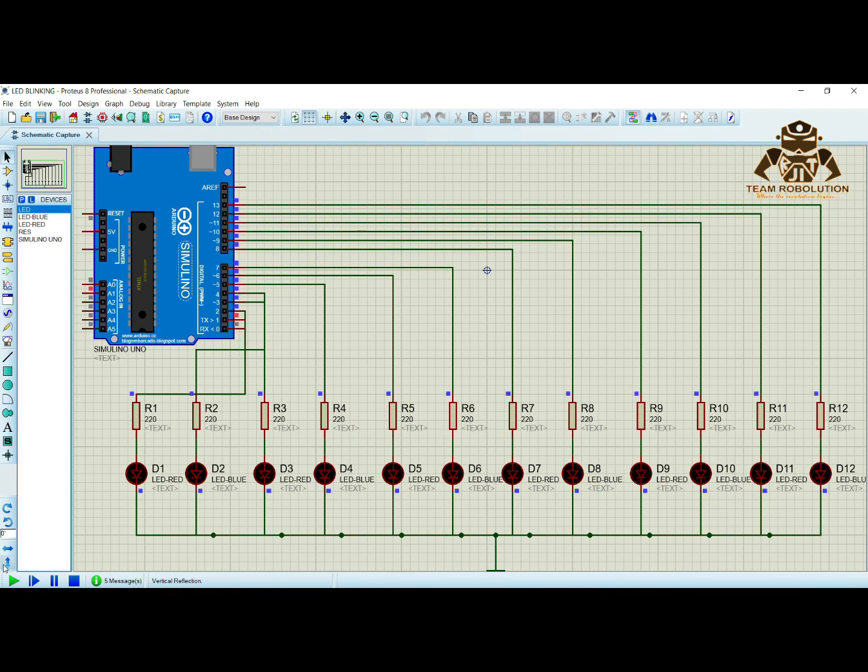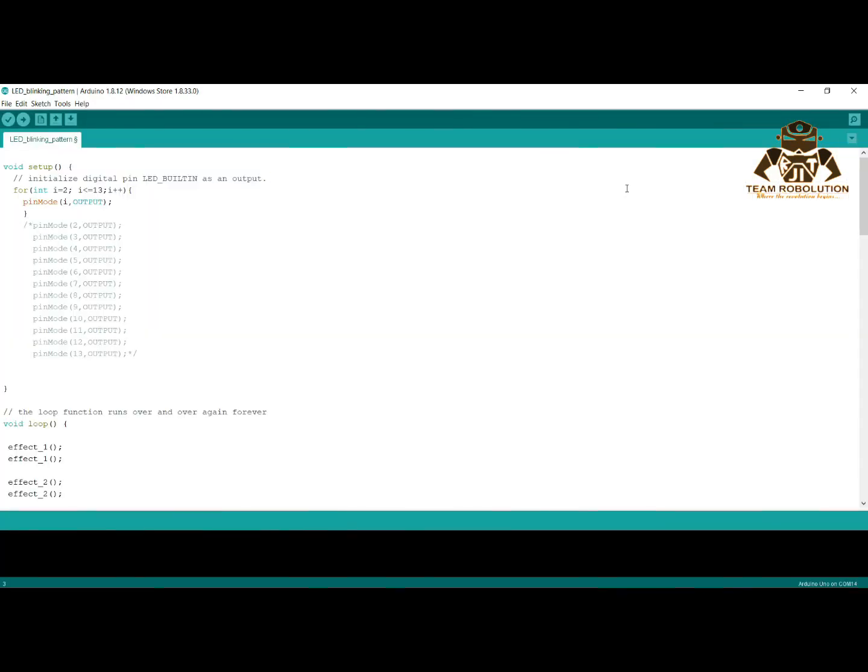Now let's see the code for this project. You can see the code which is required in this project. I had made a loop in void setup. This loop is made to define our pins which we are going to use.